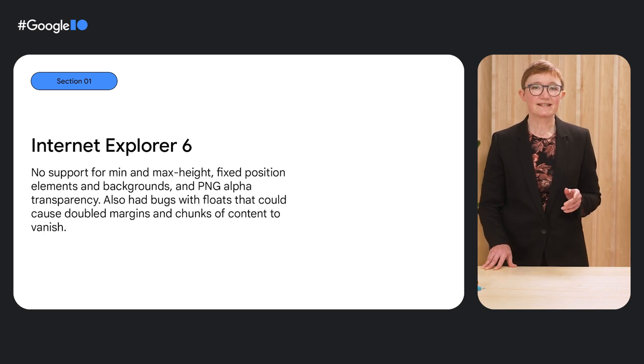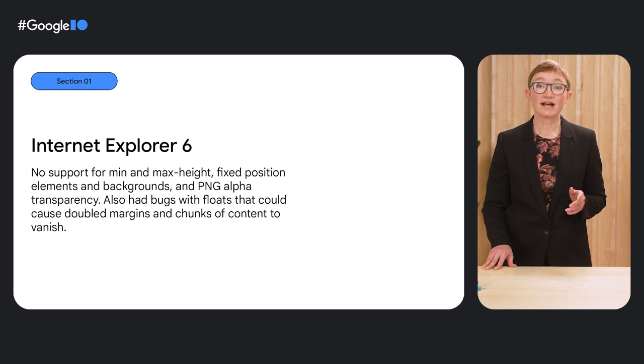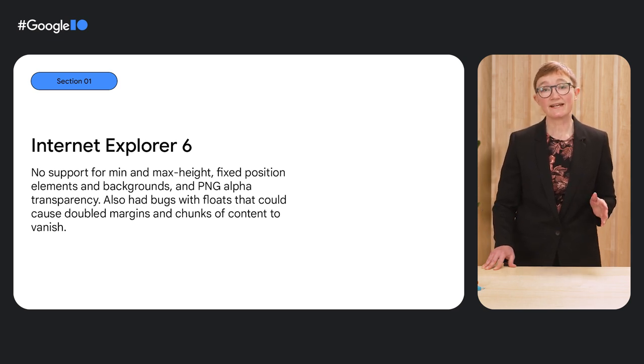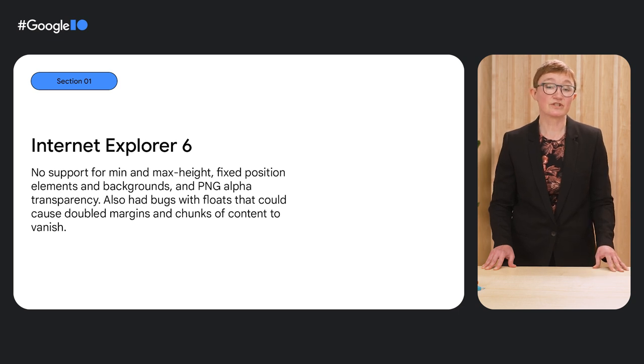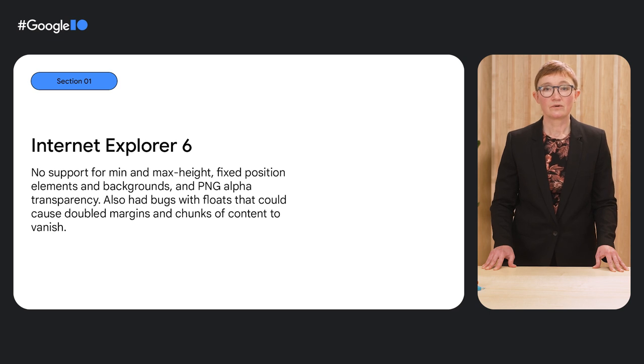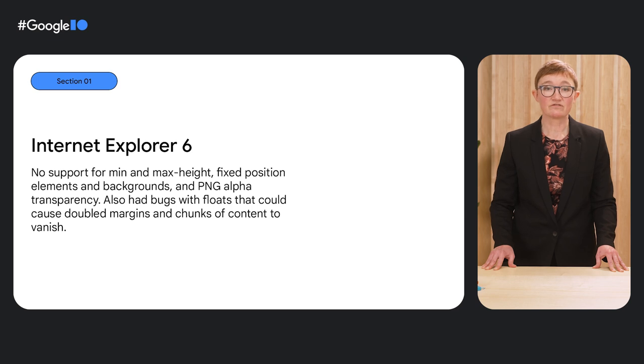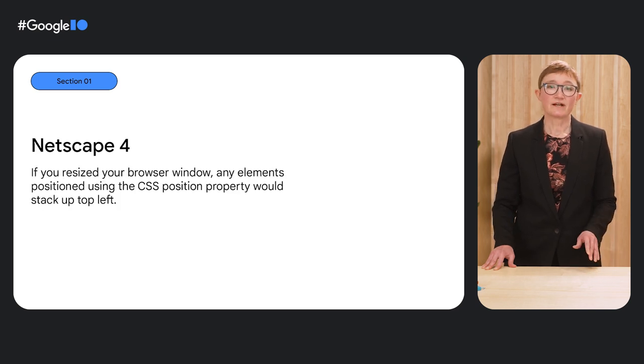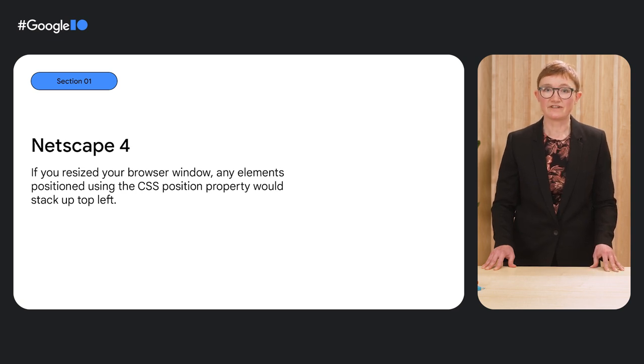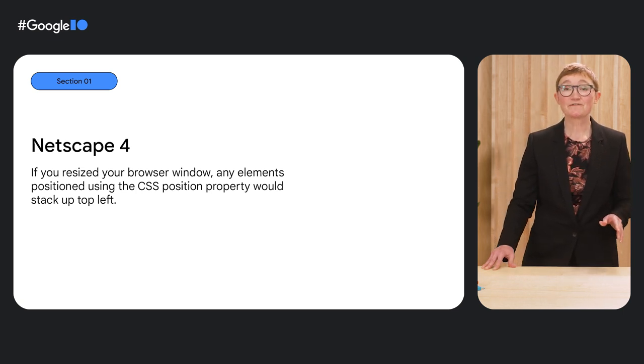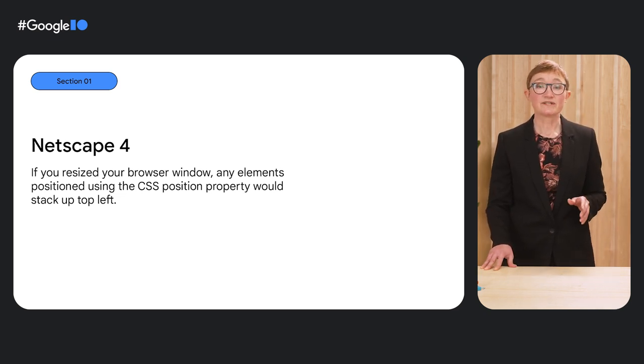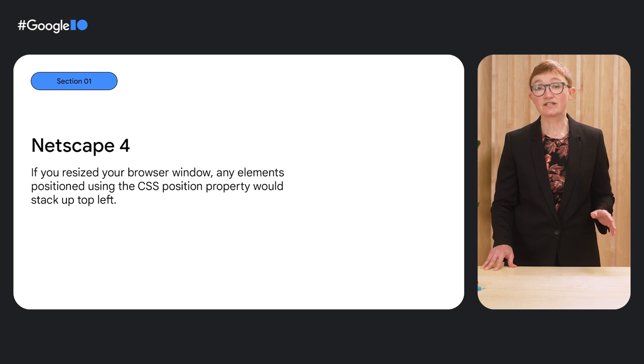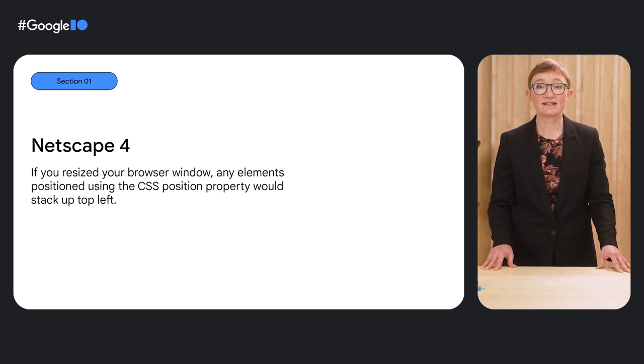Internet Explorer 6 had seemed so promising when it arrived with new CSS features, but it was missing many key things and had some bugs that could cause elements on your page to not render at all. We were waiting a very long time for this browser to go away, as it was five years before IE7 arrived. Go back far enough, and we needed Netscape 4 to vanish for so many reasons, but especially for those of us experimenting with CSS layouts. One huge problem was the interesting issue where any positioned items would lose their position if the user resized their browser window.